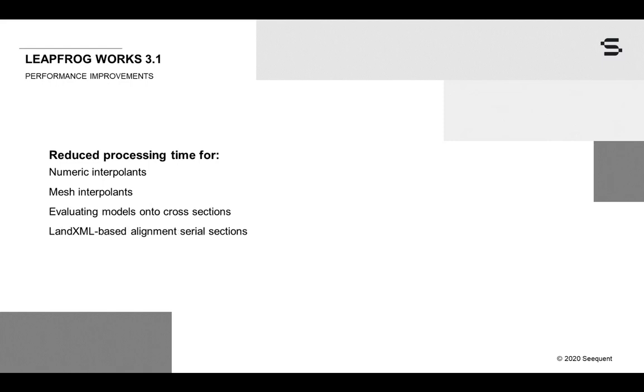Projects with alignment serial sections are especially improved due to a resolution issue with the LAND XML-based alignments that creates an order of magnitude improvement with no loss of change accuracy along the alignment.